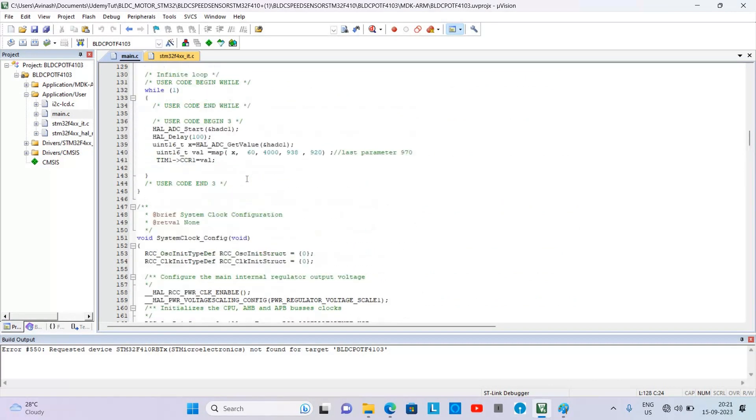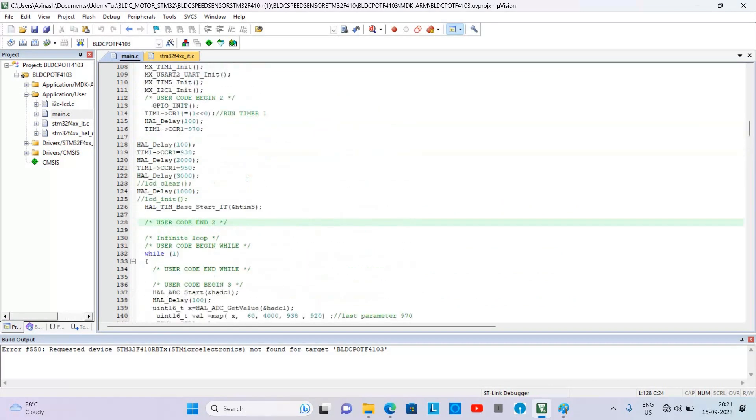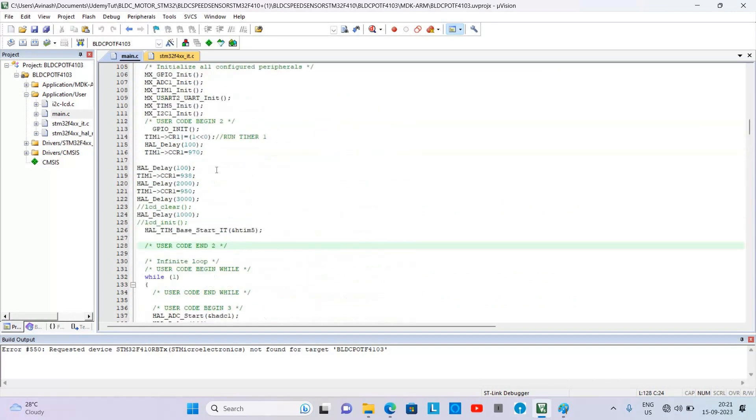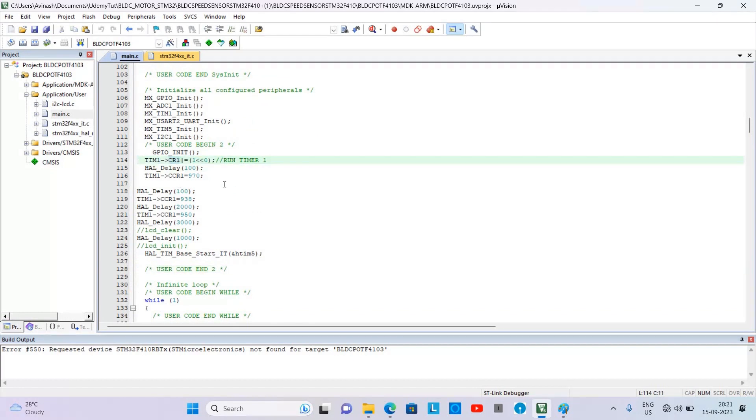For Timer 1 running, we are using register level code here. Here we are running the Timer 1. So this was all for this video.